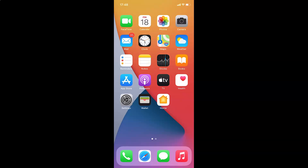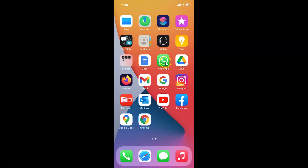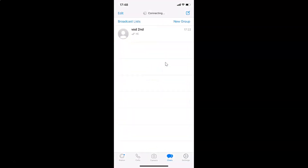Hi guys, in this video I will show you how to set a custom alert tone for WhatsApp message notifications for a specific contact on iPhone. This is my iPhone device, so let's start. First of all, you have to find WhatsApp on your iPhone and then tap on it to open it. Here is my WhatsApp — let me tap on it to open it. You can see it's opened.